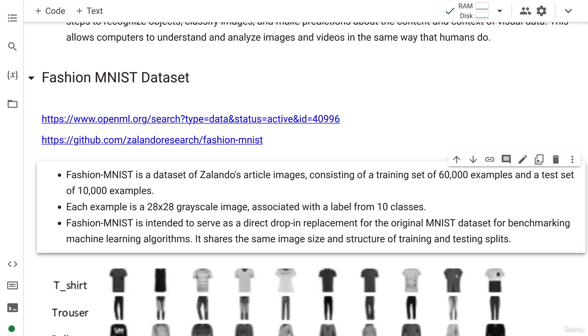Alright, let's go ahead and get started with the Fashion MNIST dataset. We need to download this dataset so that we can get started with our machine learning model building.